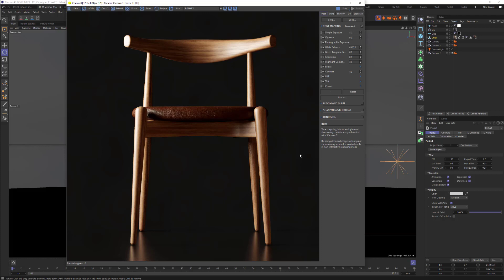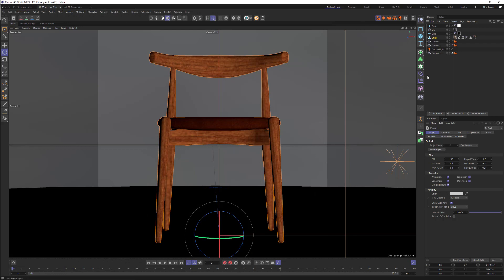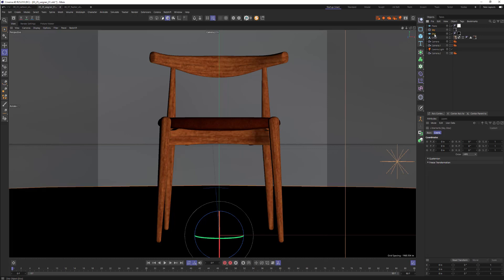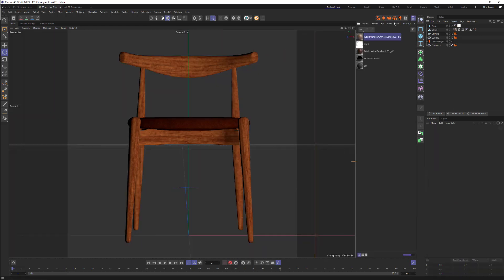So let's look at how to set this up. It's really easy. We're using Corona today in R25, but the principle should be the same no matter what renderer you use. Let's get rid of all the stuff that makes it work and start from scratch. So we have our chair here just floating in the void. Lighting's already in place.